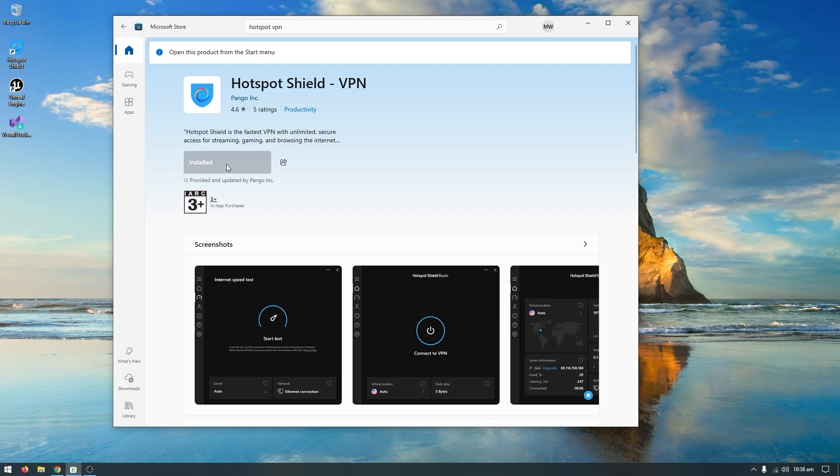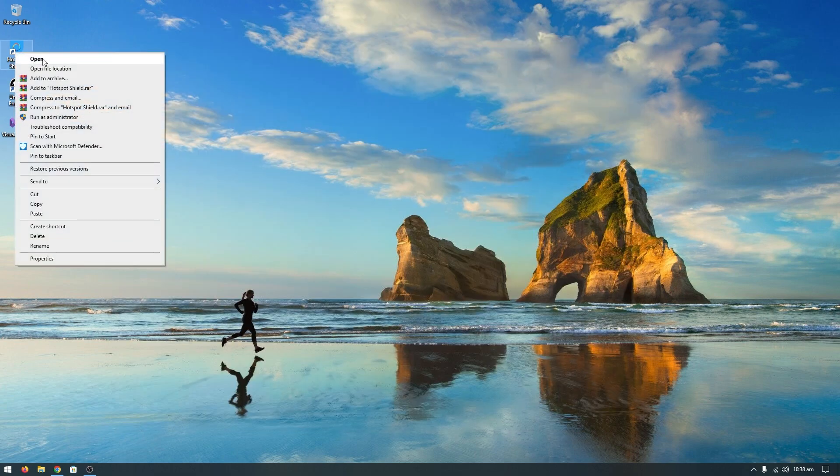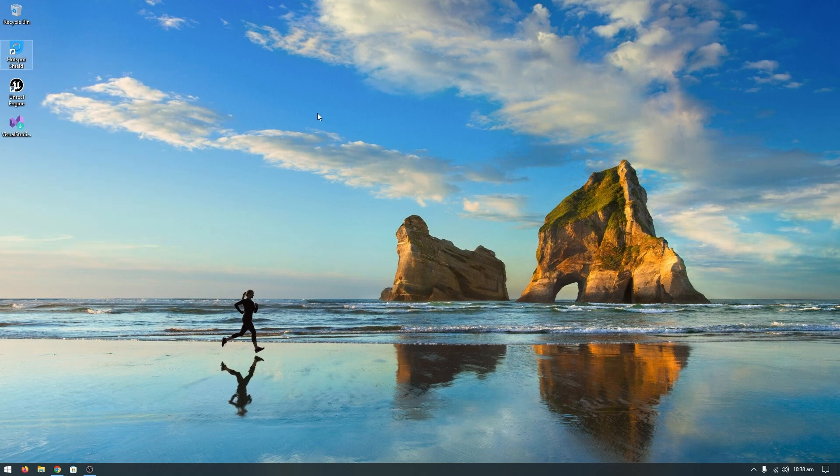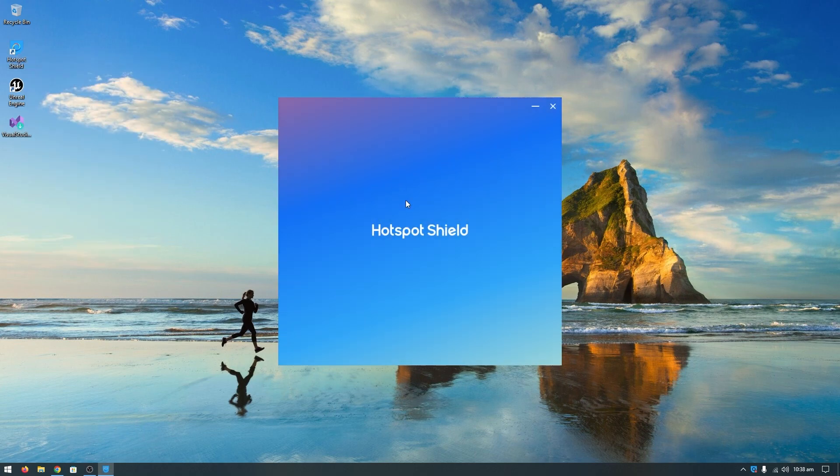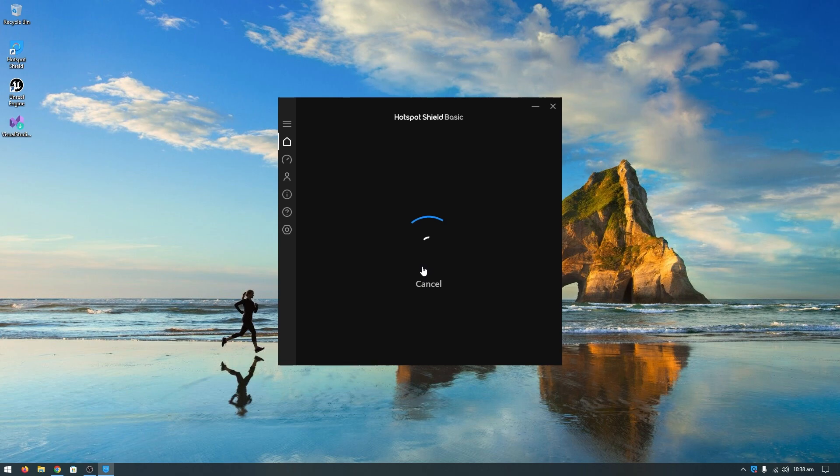Close the Microsoft Store, right-click and open up Hotspot Shield. It will connect automatically.